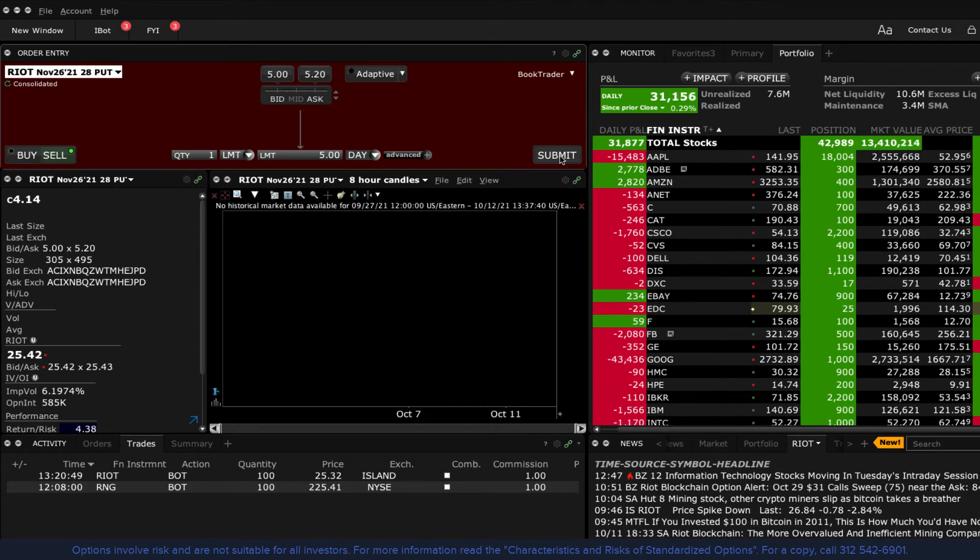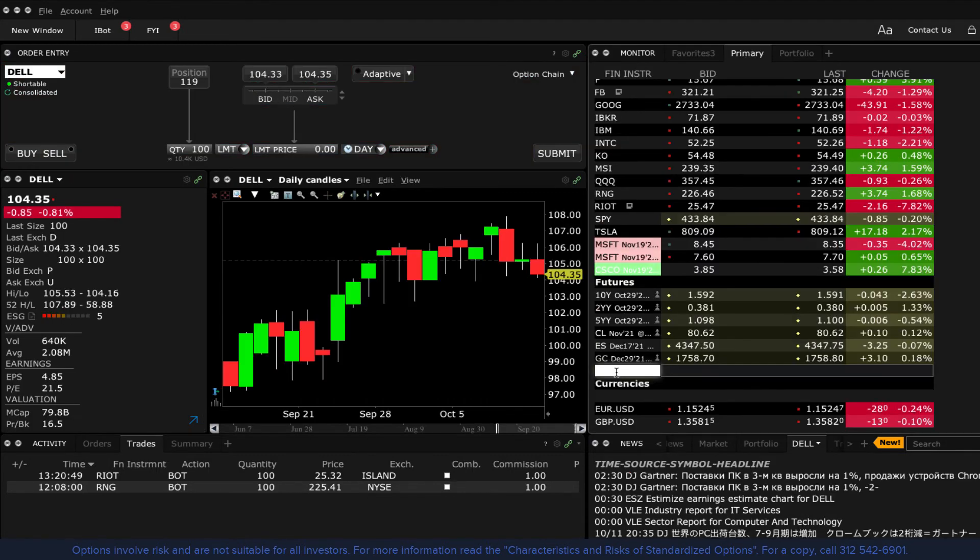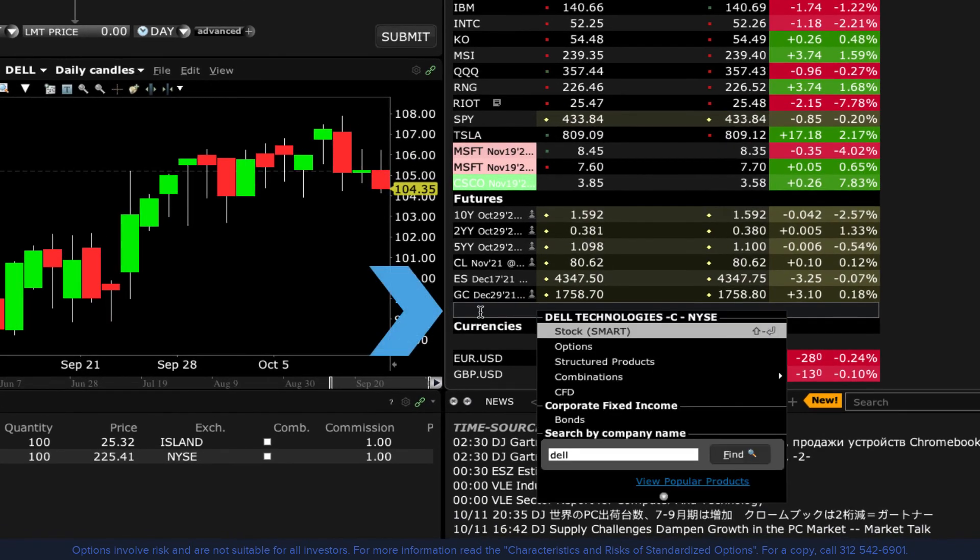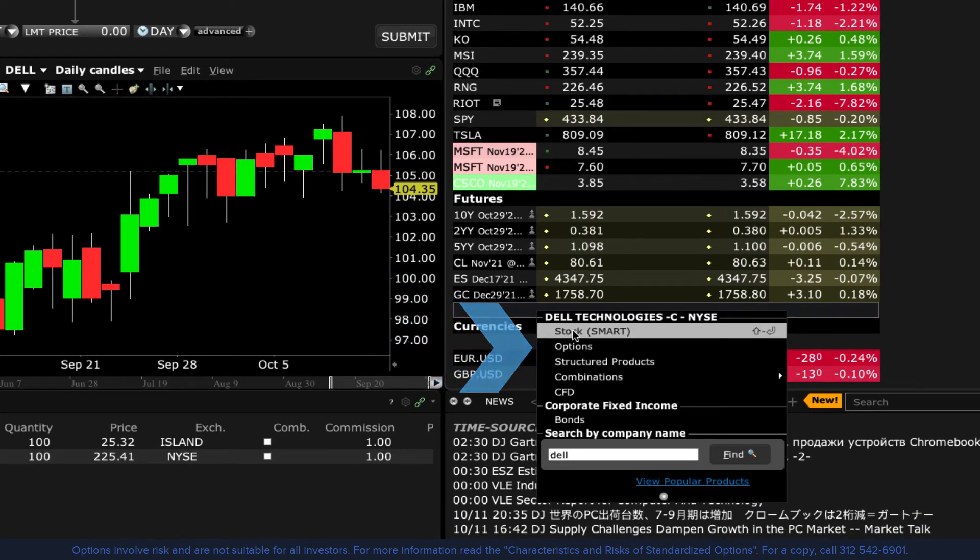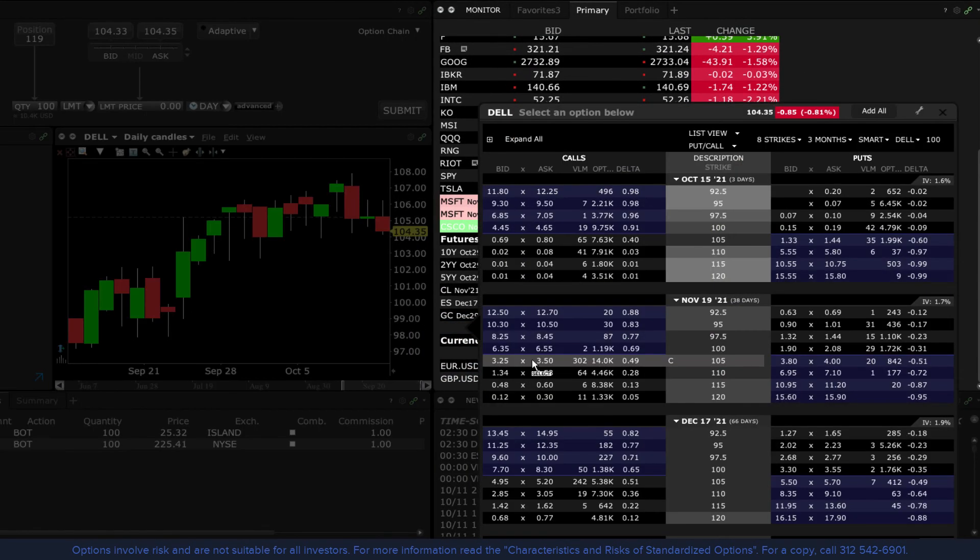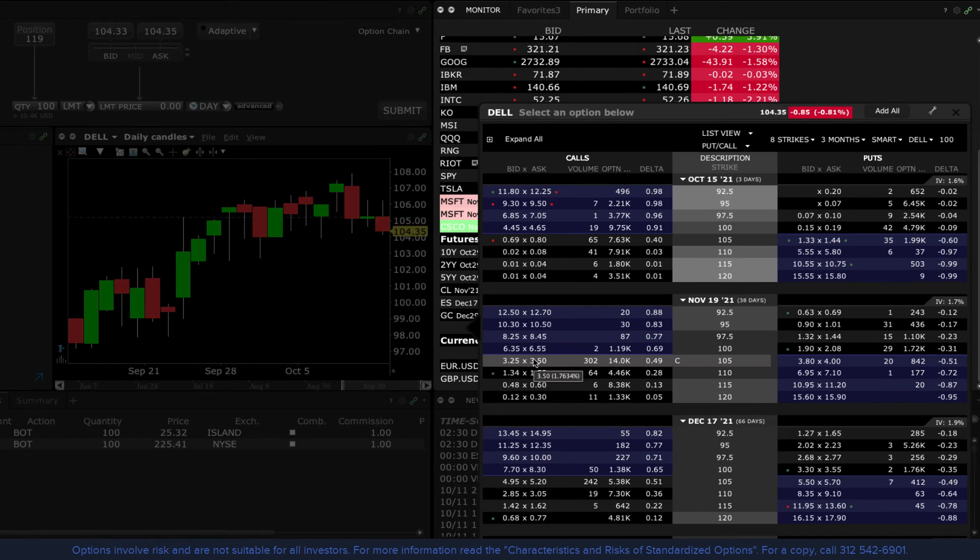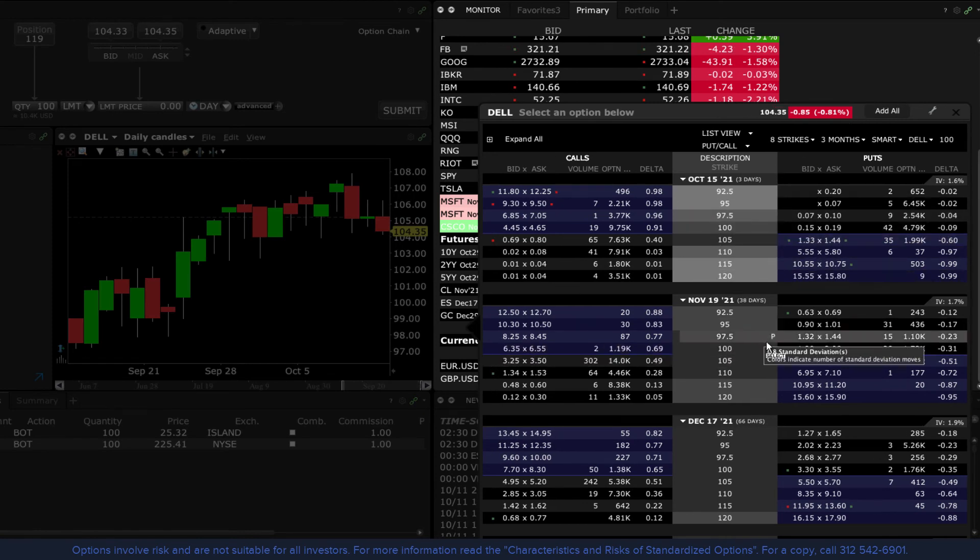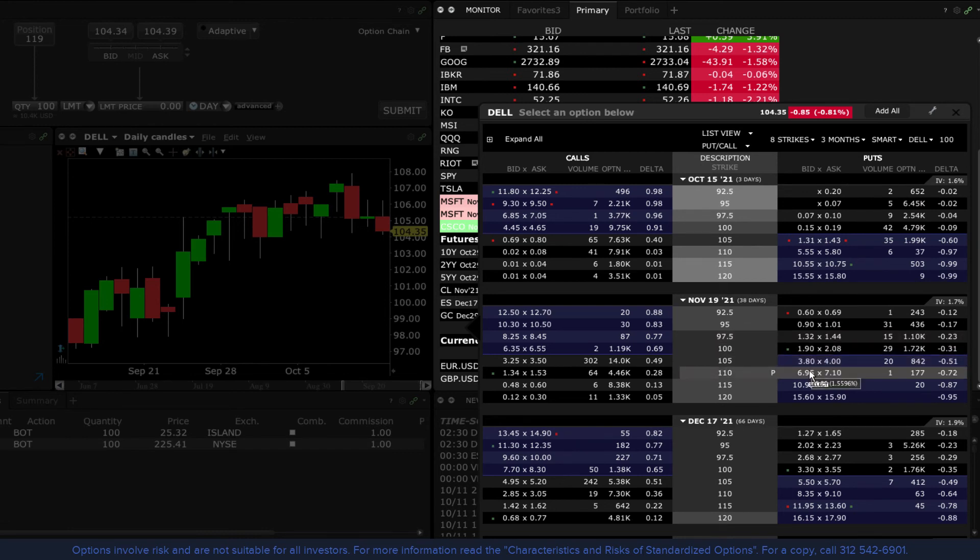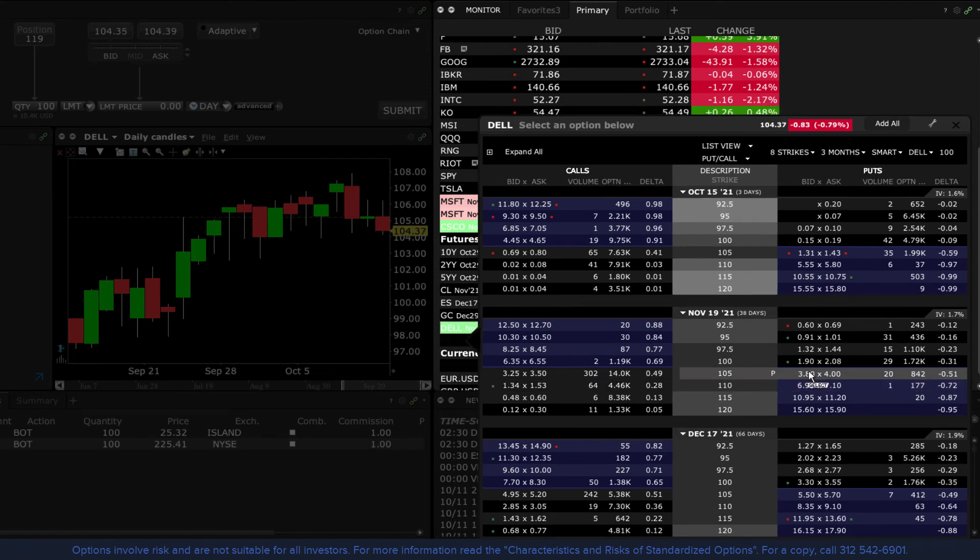If you want to add a single option to a watch list, simply enter the underlying symbol into the watch list and select options to open the option chain. Select the option you wish to add and click it. In this case, it doesn't matter whether you want to buy or sell. Clicking either bid or ask will simply add the option to your watch list but will leave the option chain window open for you to select additional strikes if you wish.